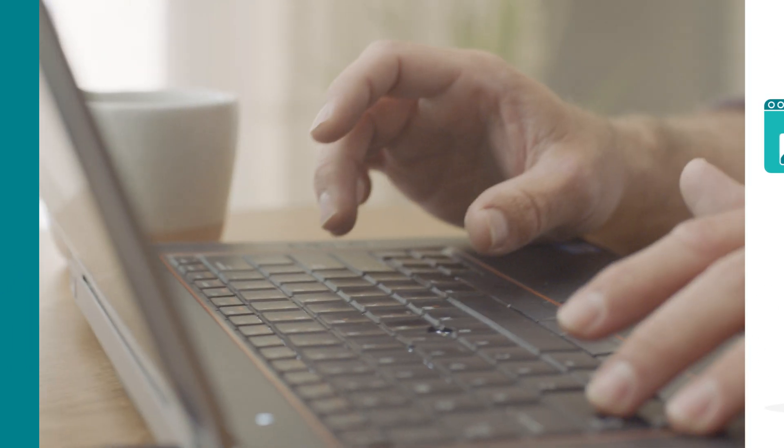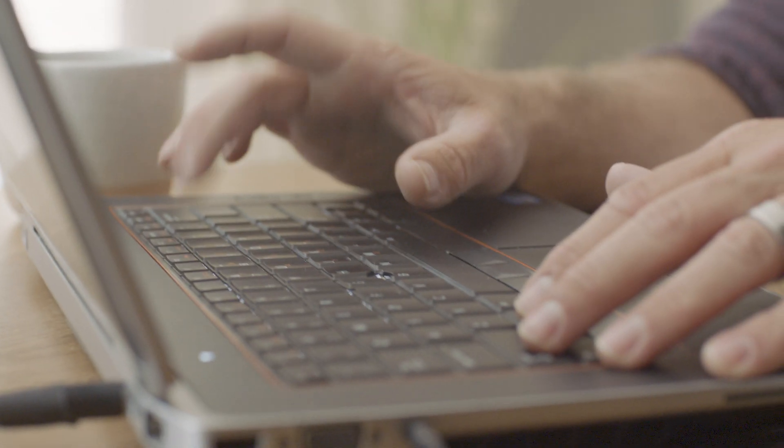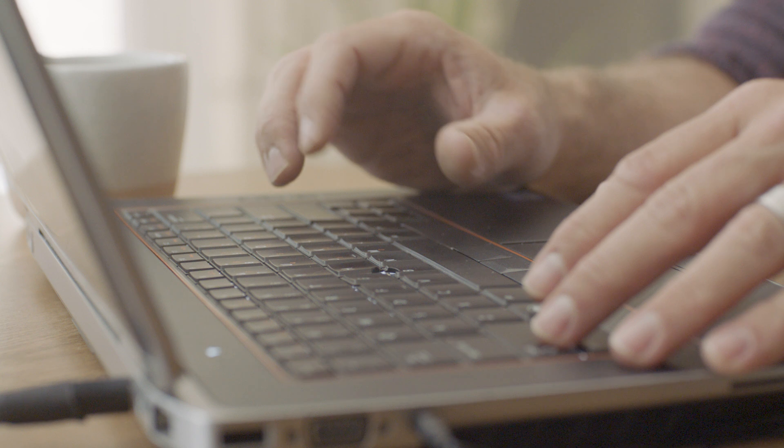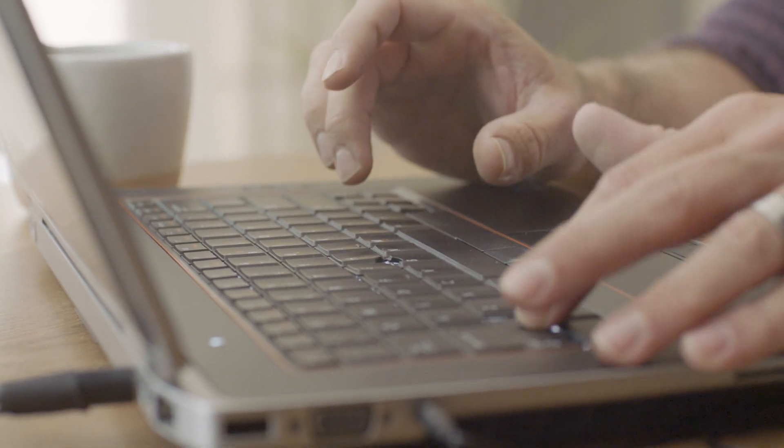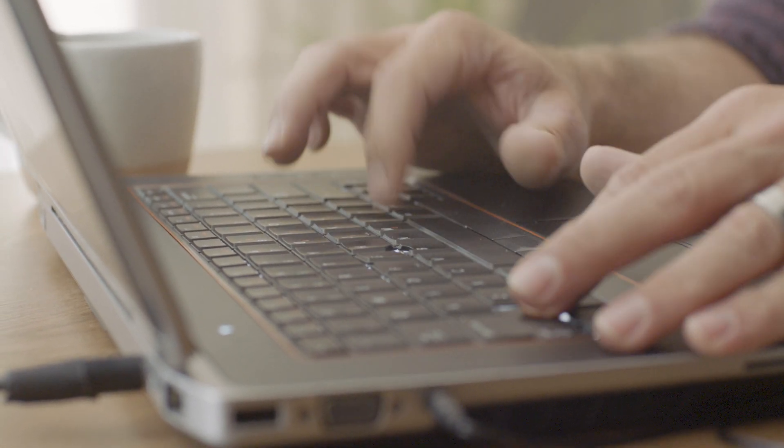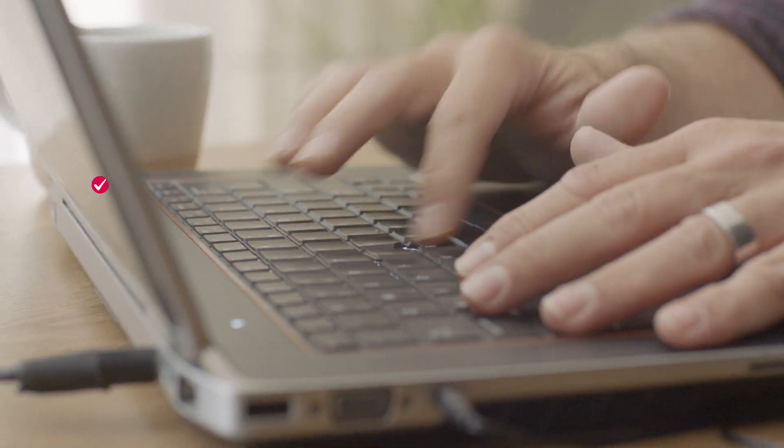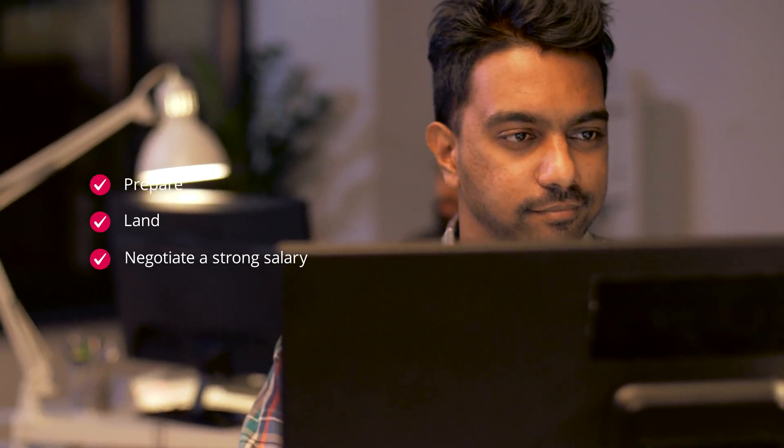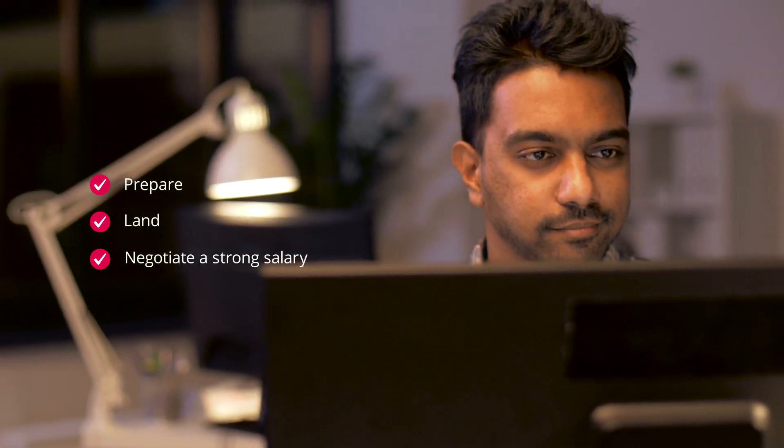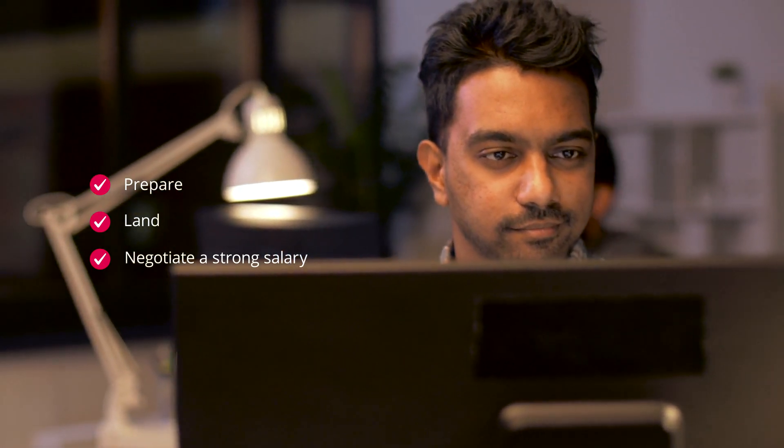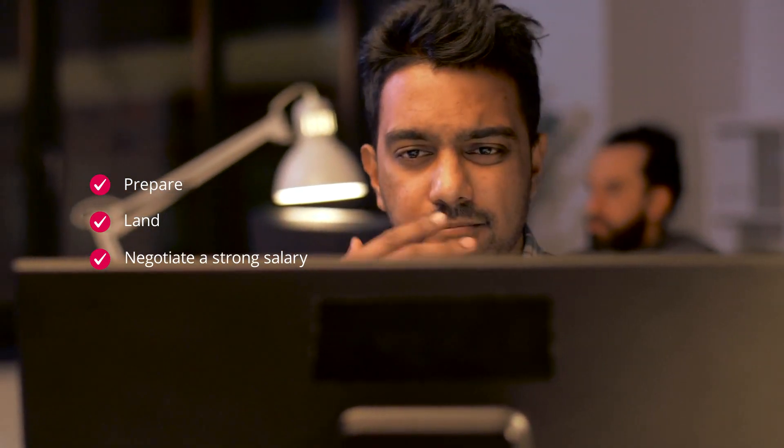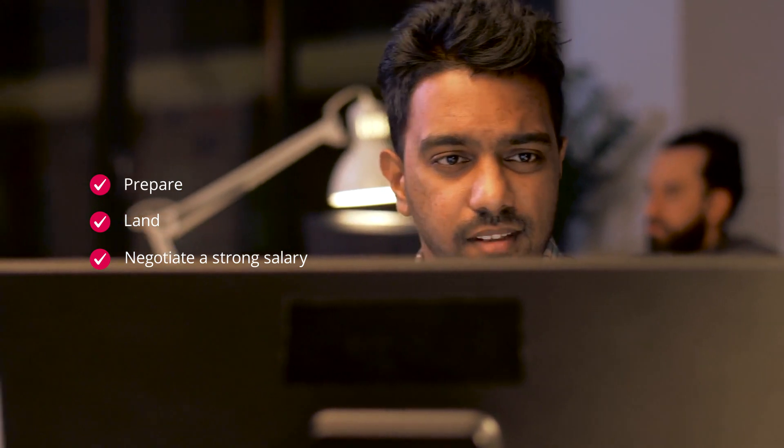In short, you graduate ready to work. What's exciting is that the first job you get after BloomTech, the one we'll help you prepare for, land, and negotiate a strong salary, is just the beginning. It'll be the start of the tech career you're dreaming of right now.